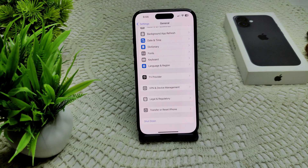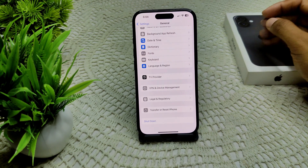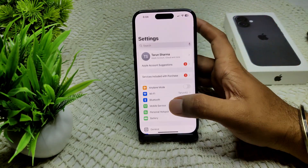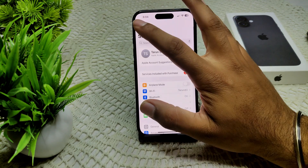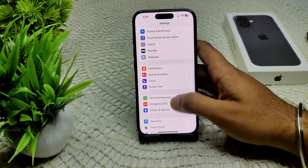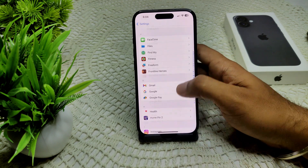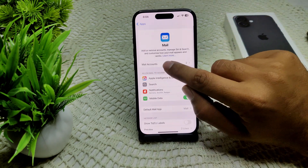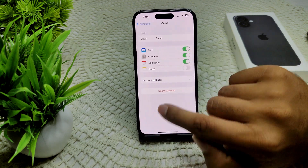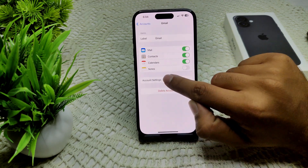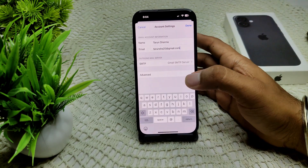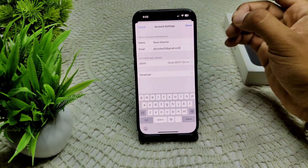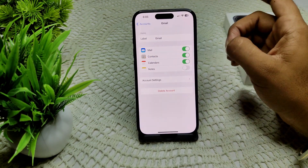Check if the problem is resolved. If not, we have to verify your email account settings. Go to your Settings and find Mail. Go into the app, tap on Mail, then tap on your mail account. Find your Gmail account — delete the account and then go into your account settings again and re-enter all the correct information about your email account.